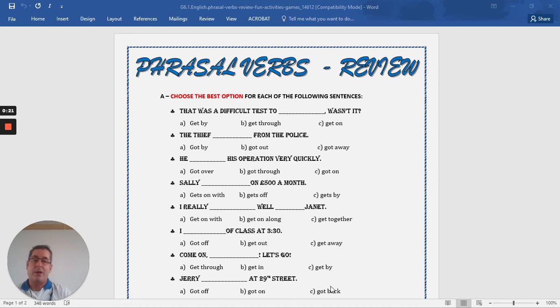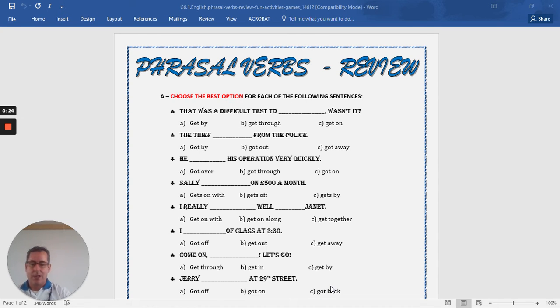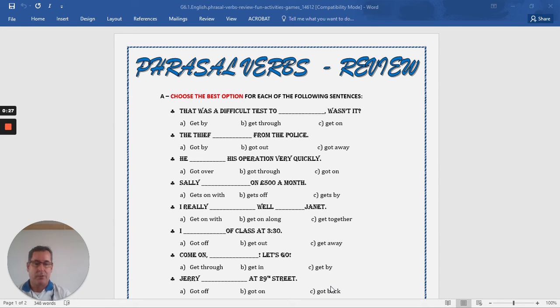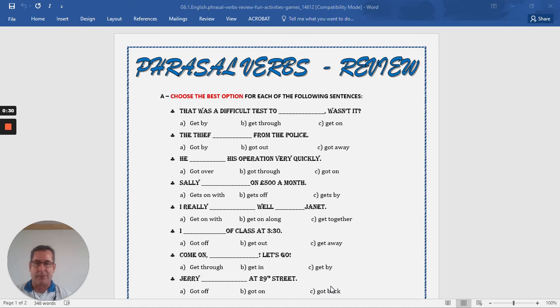Before you get started doing your worksheet, remember to write your nickname, name, and your number on your worksheet.